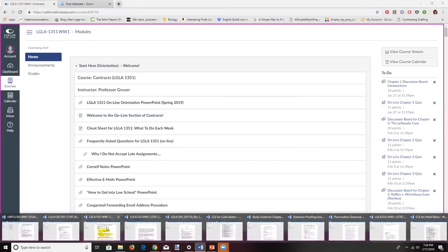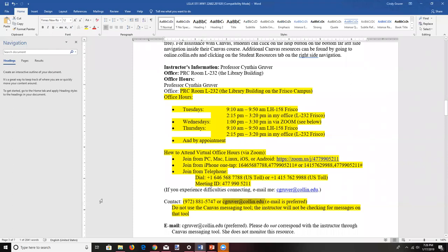The one time you might not hear back quickly is over weekends. My family and I spend most weekends at a lake house in a remote location with no cell phone reception and no internet — intentionally. From Friday afternoon through Sunday, I probably won't see messages until Monday. If you need a response, it's better to reach out by Thursday or early Friday.